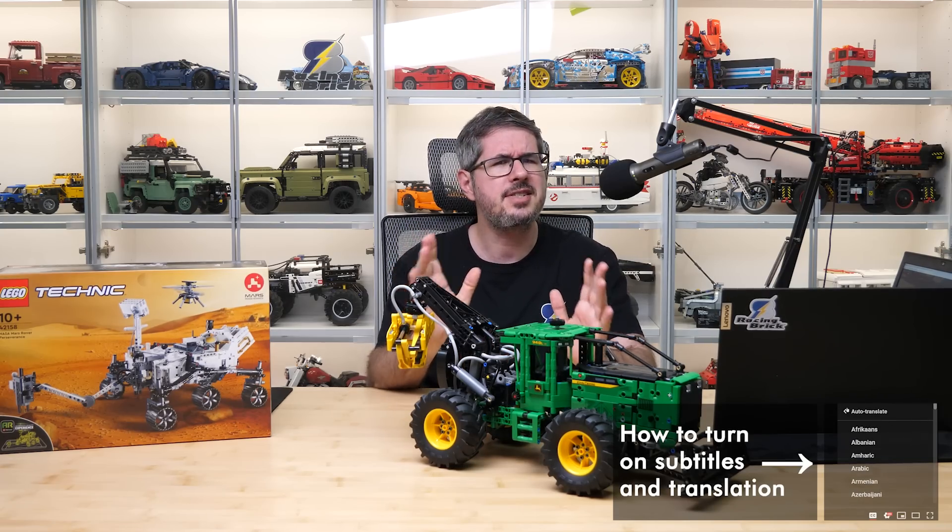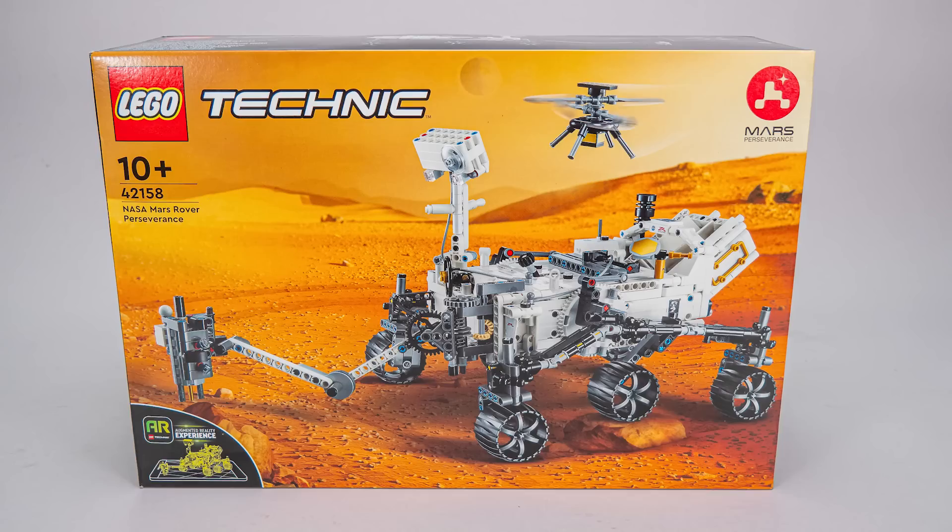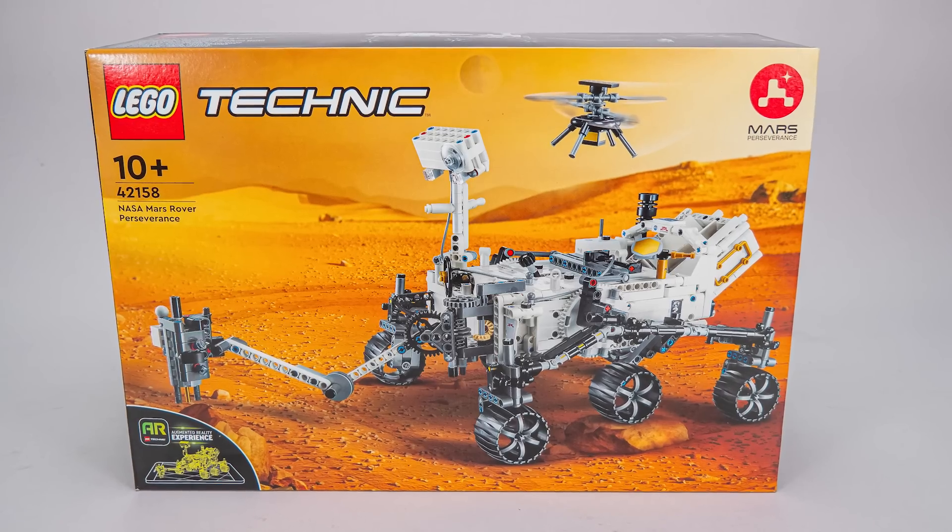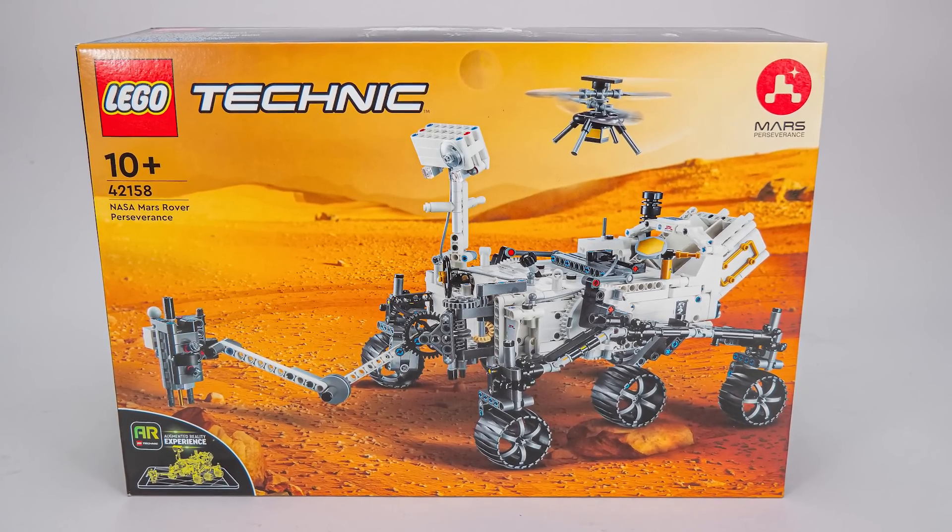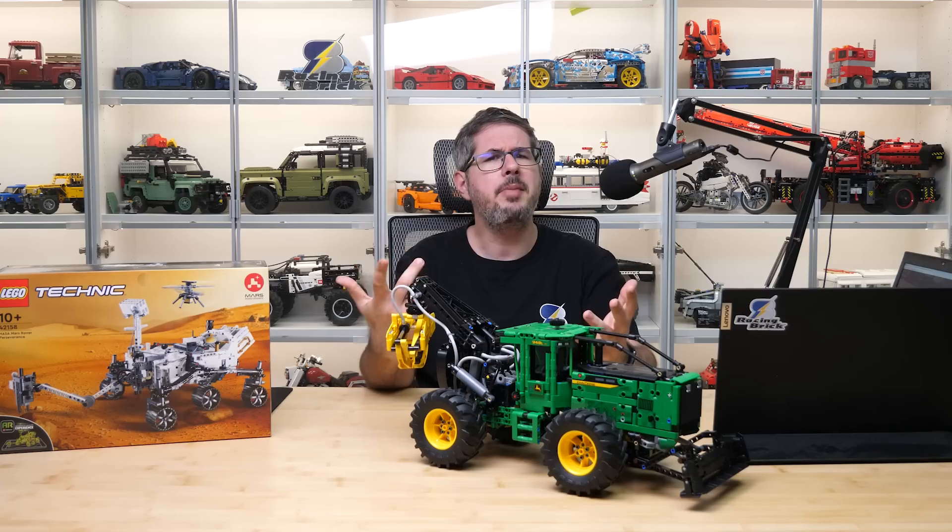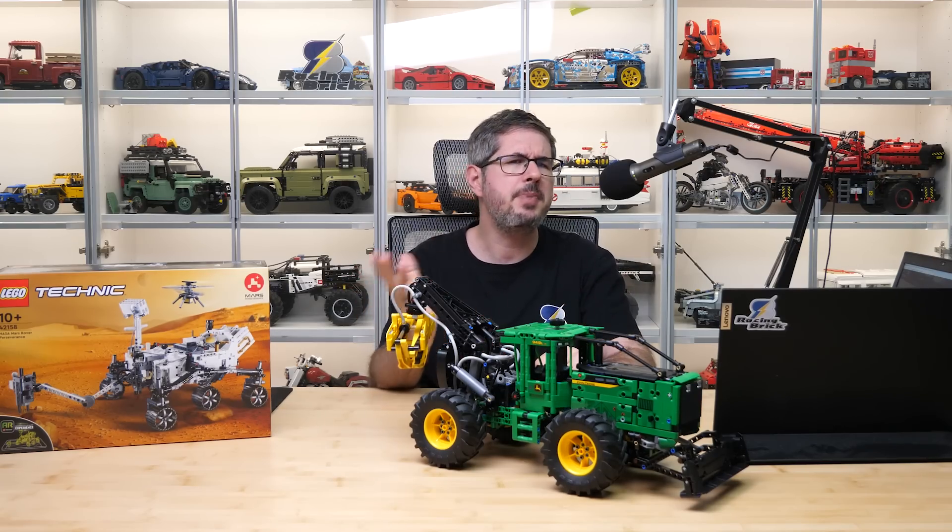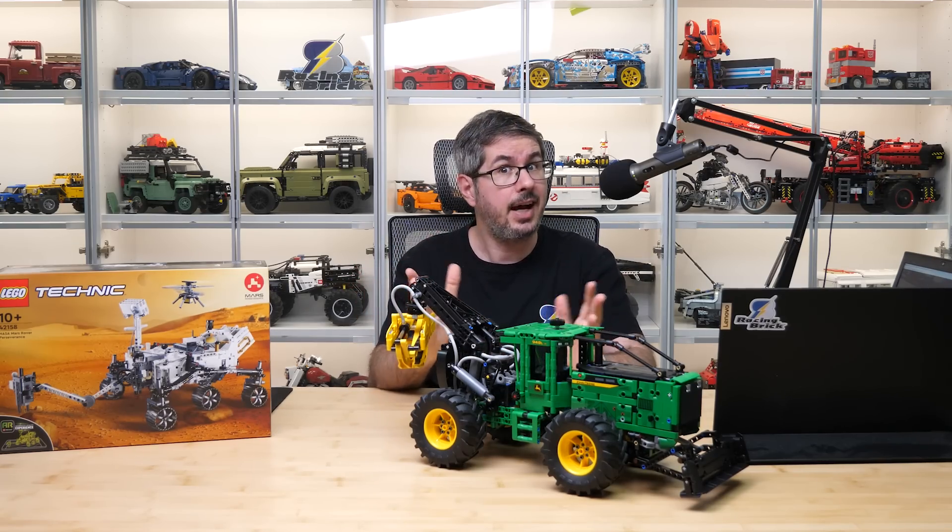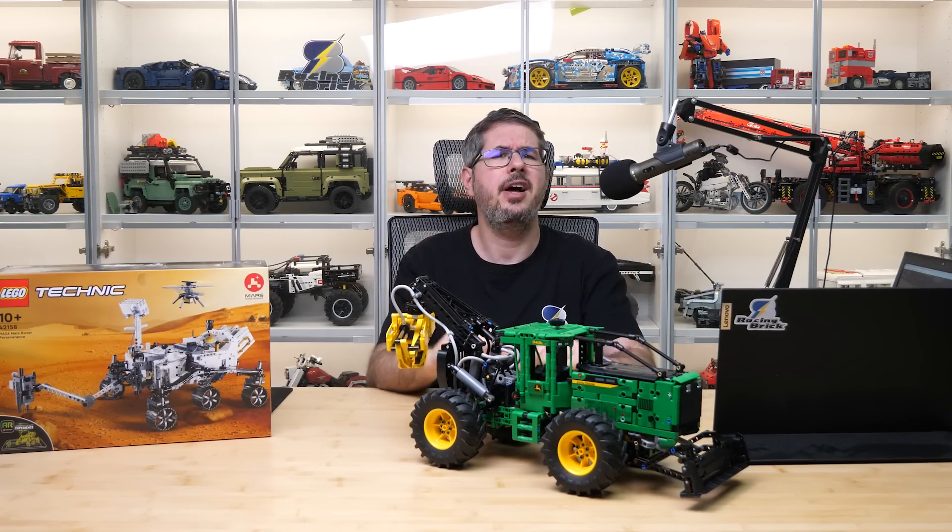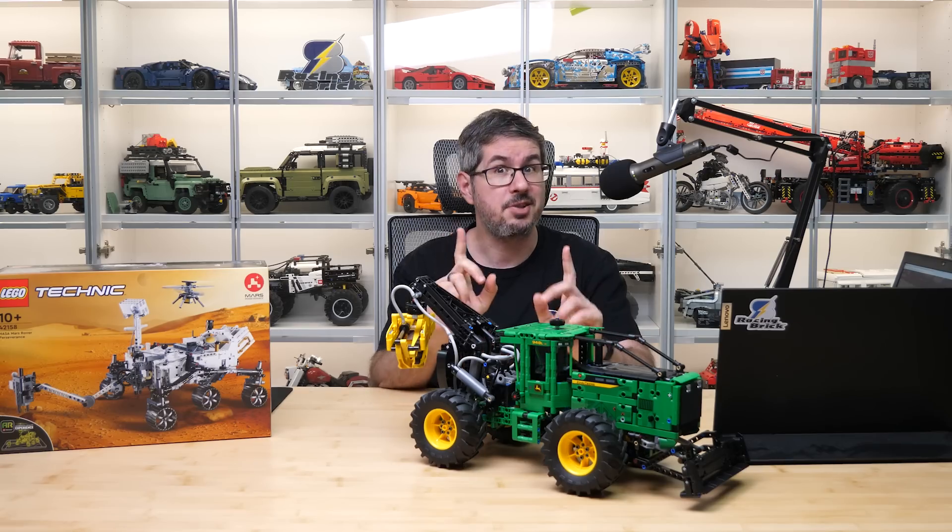Today I'm reviewing the second largest set in this batch, the 42158 NASA Mars Rover Perseverance. I mentioned this set in my preview video and speculated a bit about it, but at the time there were no real high resolution photos and details.